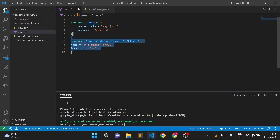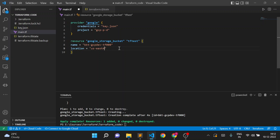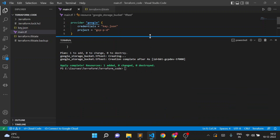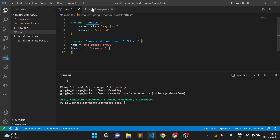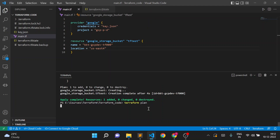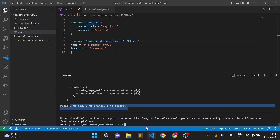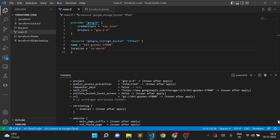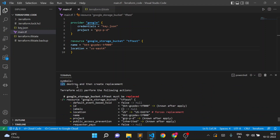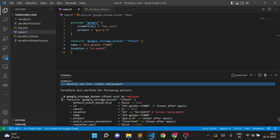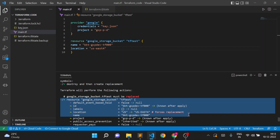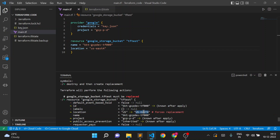Now let me take one more example. I want to change the region from US to us-east4, and I want to keep my bucket as regional, not multi-regional. I made changes in the code, but our Terraform state file has location US. When I run terraform plan, you can see: 1 to add, 1 to destroy. It means Terraform will delete the existing bucket and create a new one. You can see the minus and plus signs — destroy and create replacement.